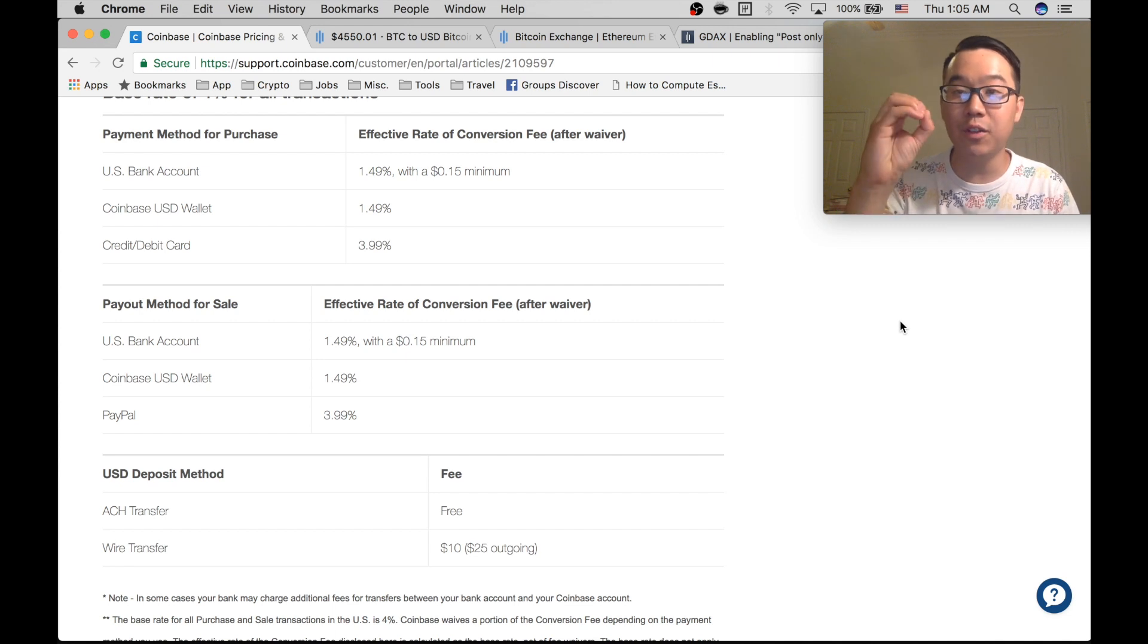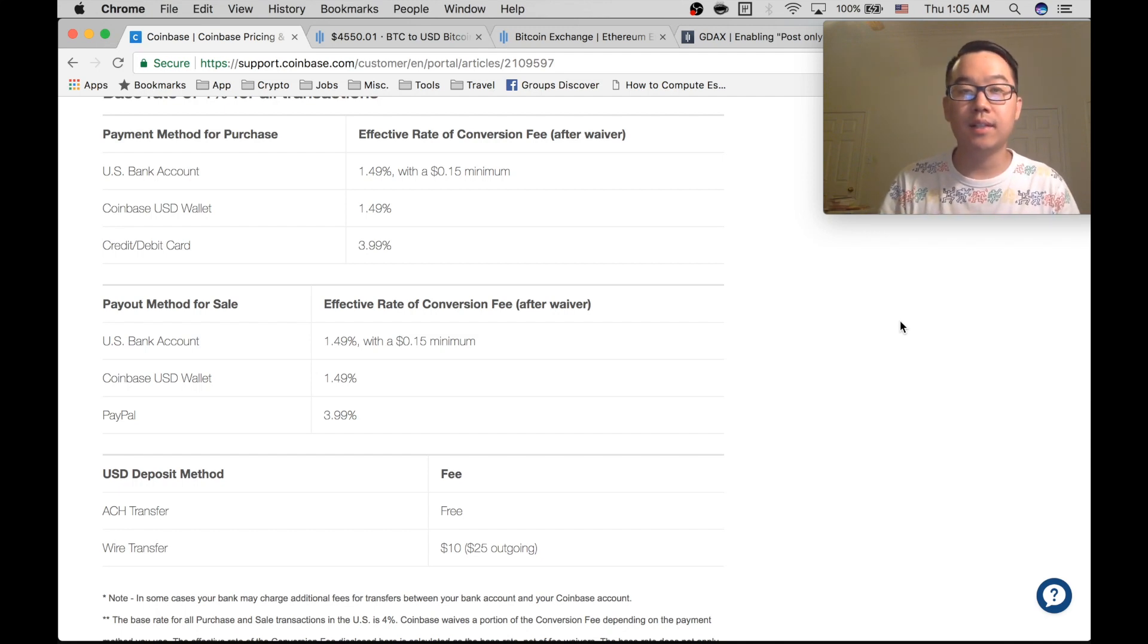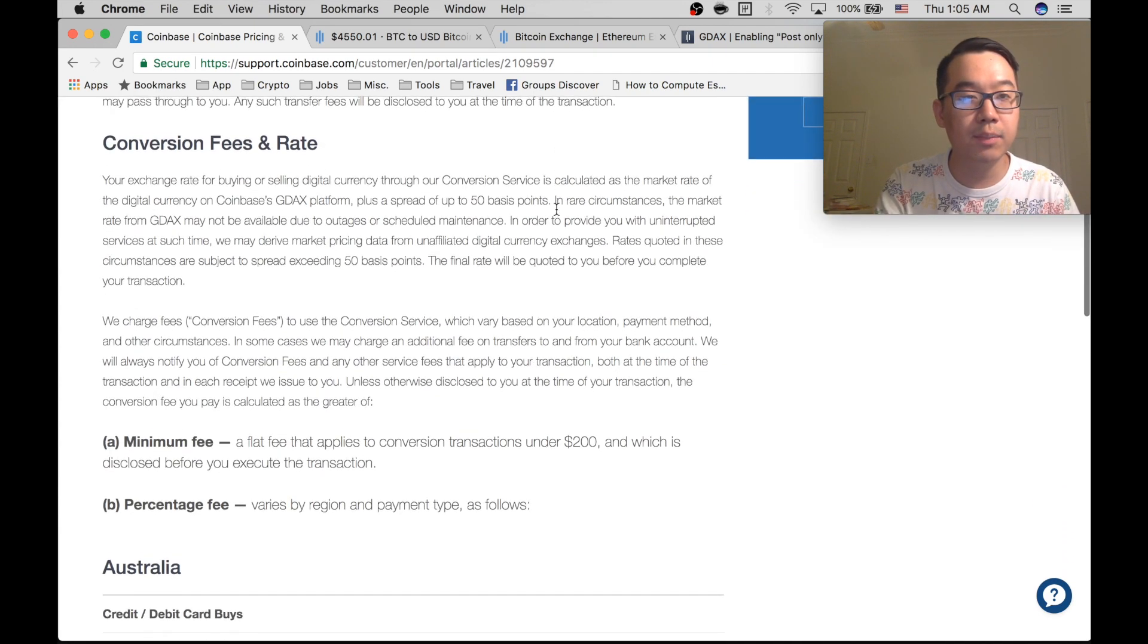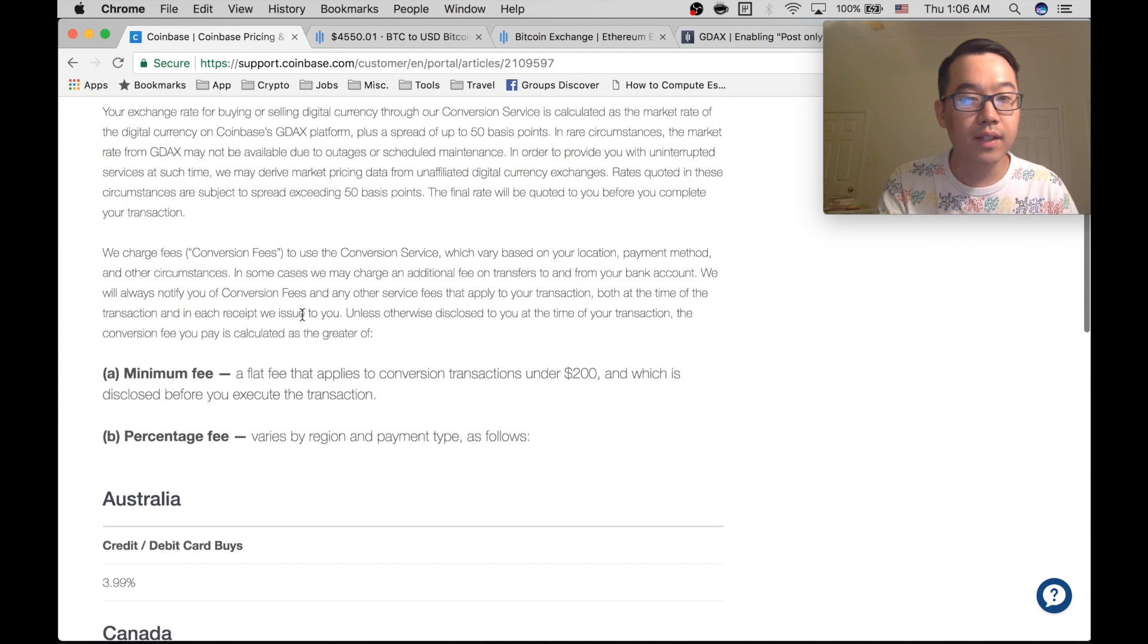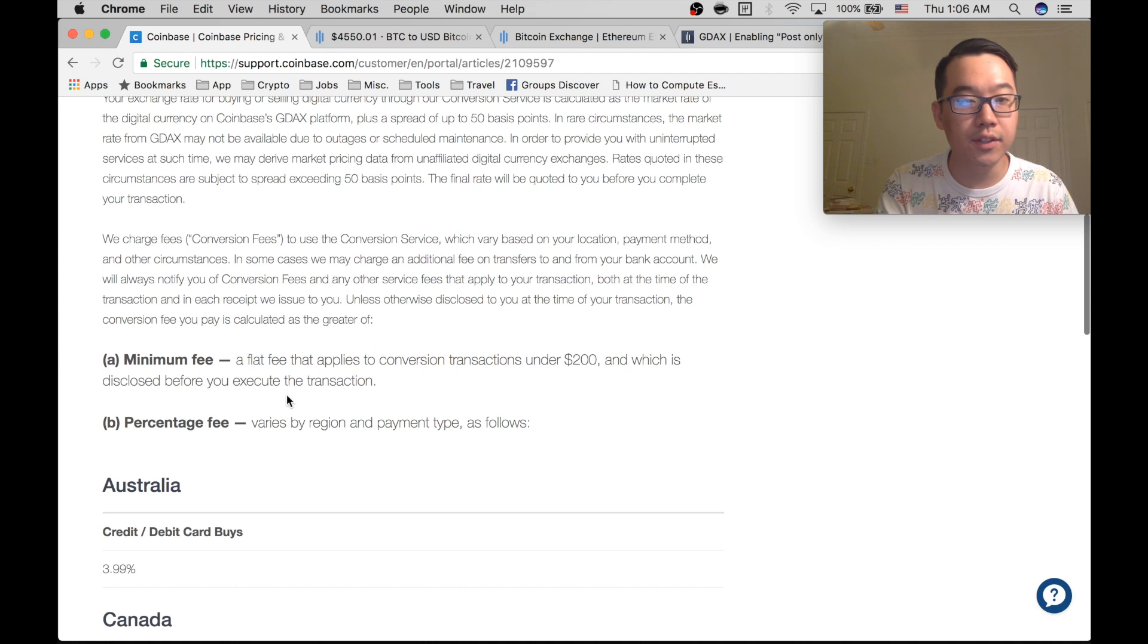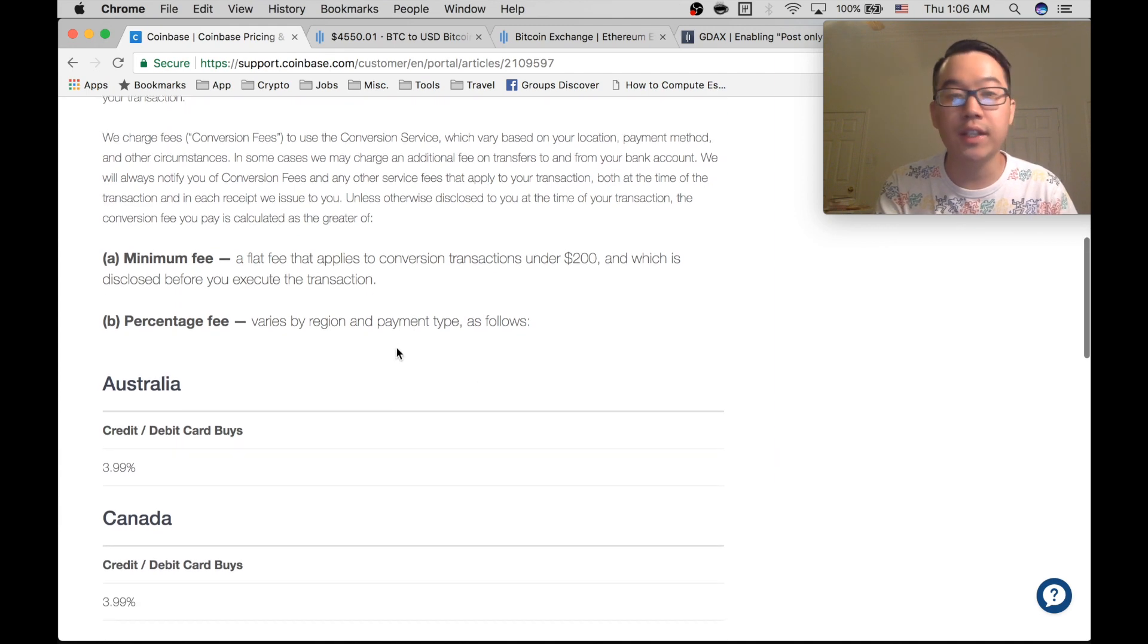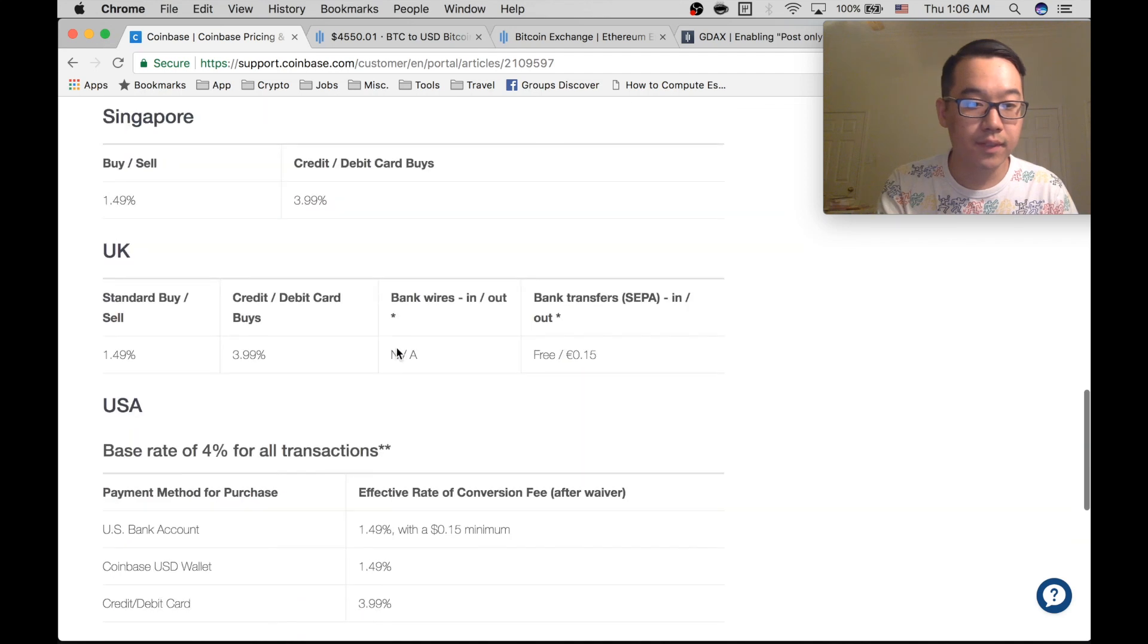So before we get into that, let's just take a look at the Coinbase fees. This is their support page. They say they charge a fee for buying or selling digital currency. It varies and it's the greater of the two: the minimum fee, a flat fee for things under $200, or a percentage fee, whichever one's greater.